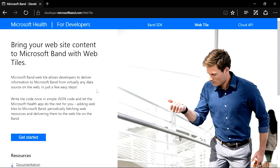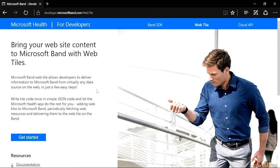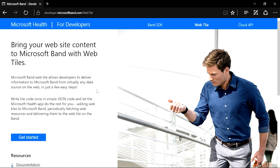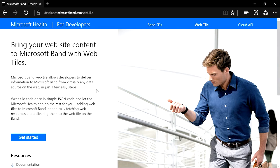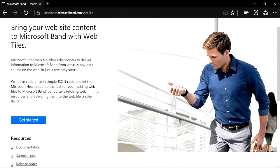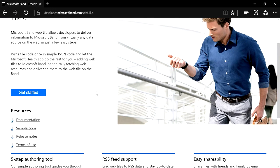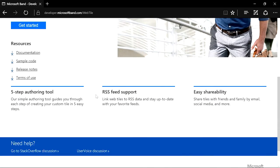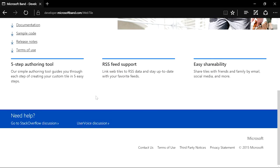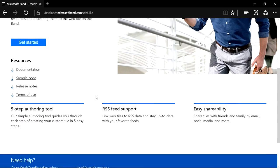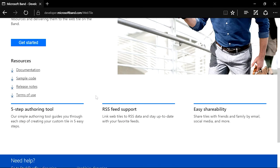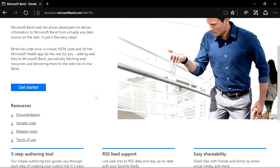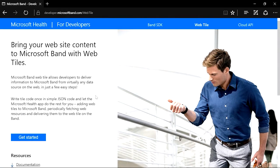To start the web tile creation, let's go to the authoring tool at developer.microsoftband.com/webtile. When you visit this page, take a look around as it contains great resources for creating your own web tiles. To proceed, we will click on Get Started button.